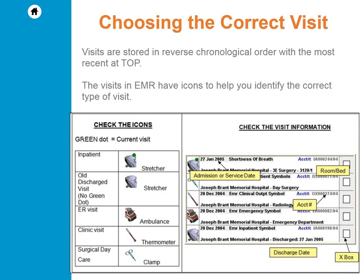A currently admitted inpatient has a stretcher with a green dot. ER visits have an ambulance icon, clinic visits have a thermometer icon, and surgical daycare visits have a clamp icon. Visit information such as room/bed, account numbers, admission and discharge dates can also be found on this screen.